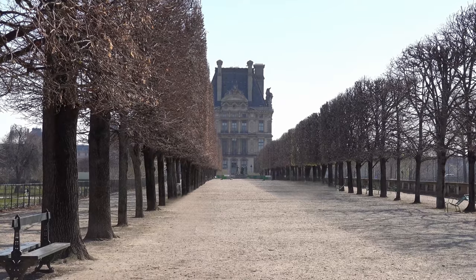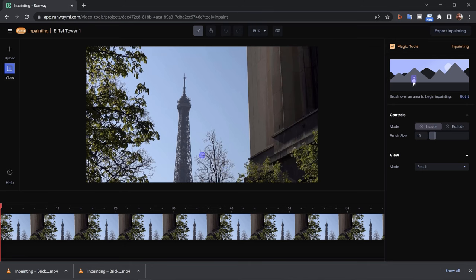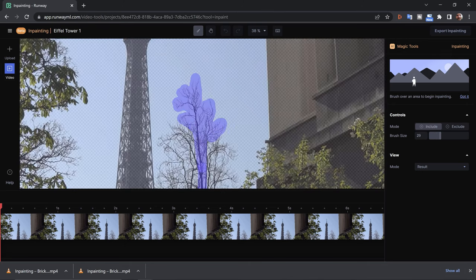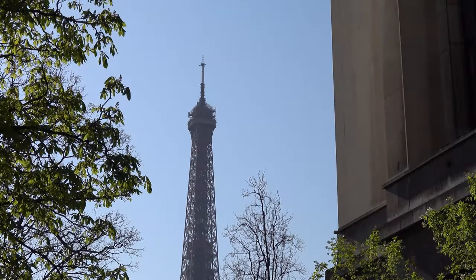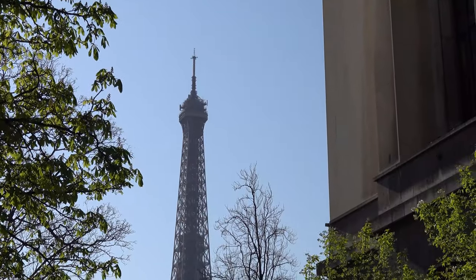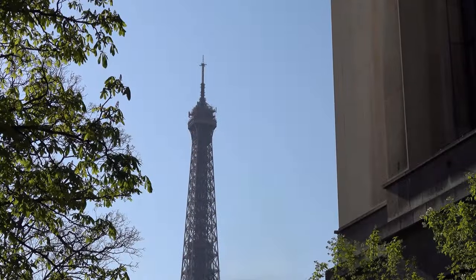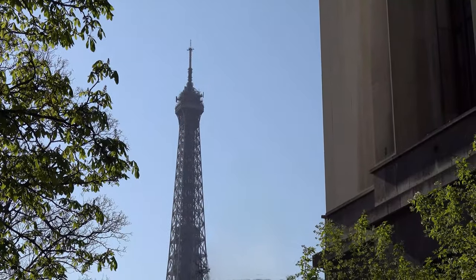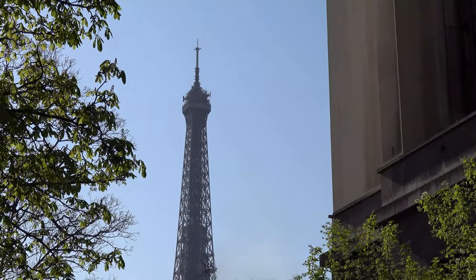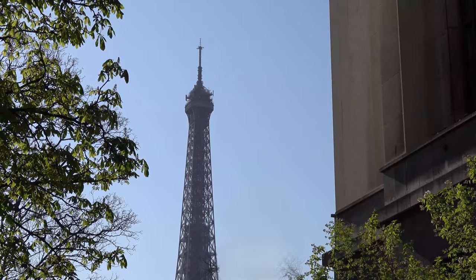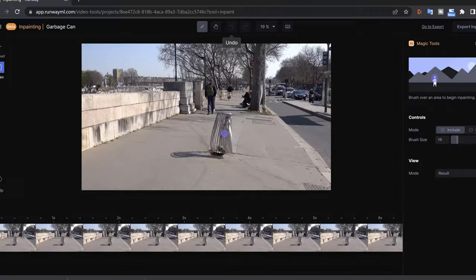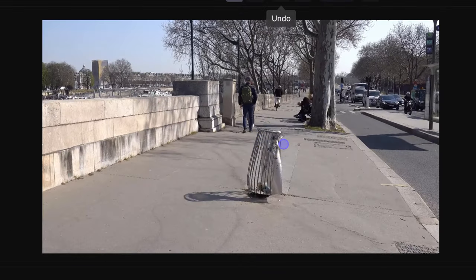Here we've got a little tree next to the Eiffel Tower and I don't want it there, so let's paint it out. Here's before and here's the inpainted version — it looks good at the beginning but then it starts to fade back in.